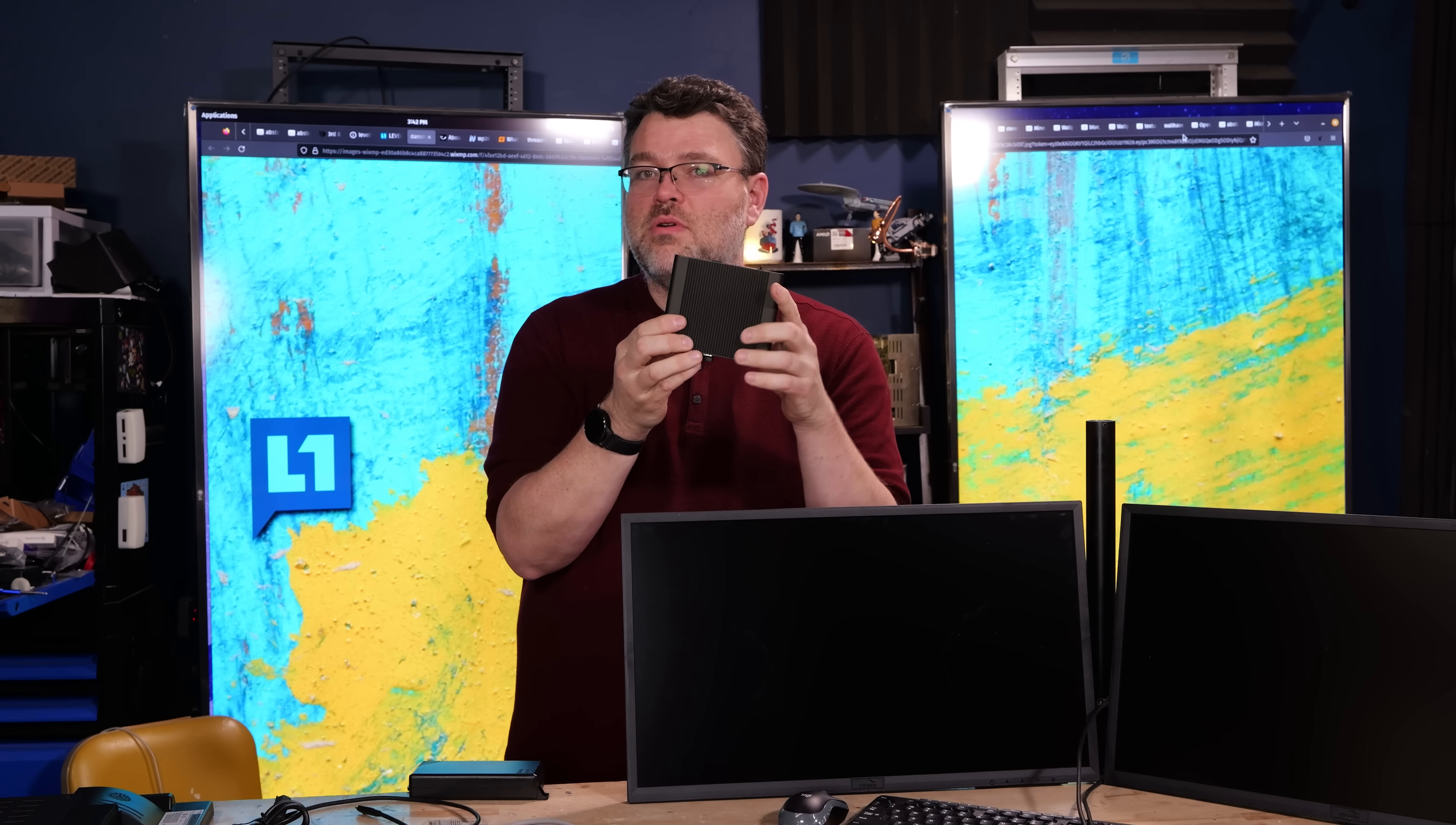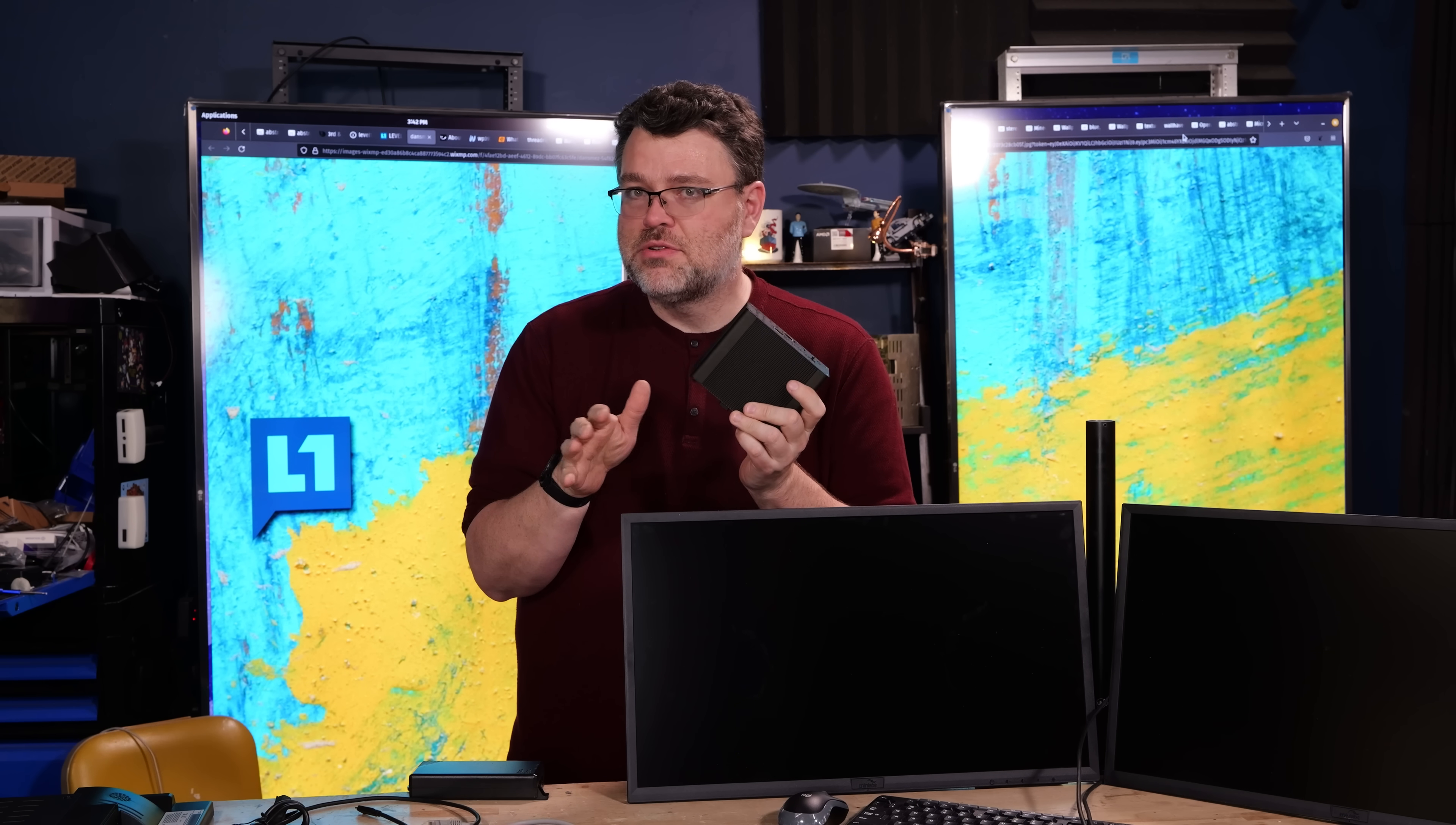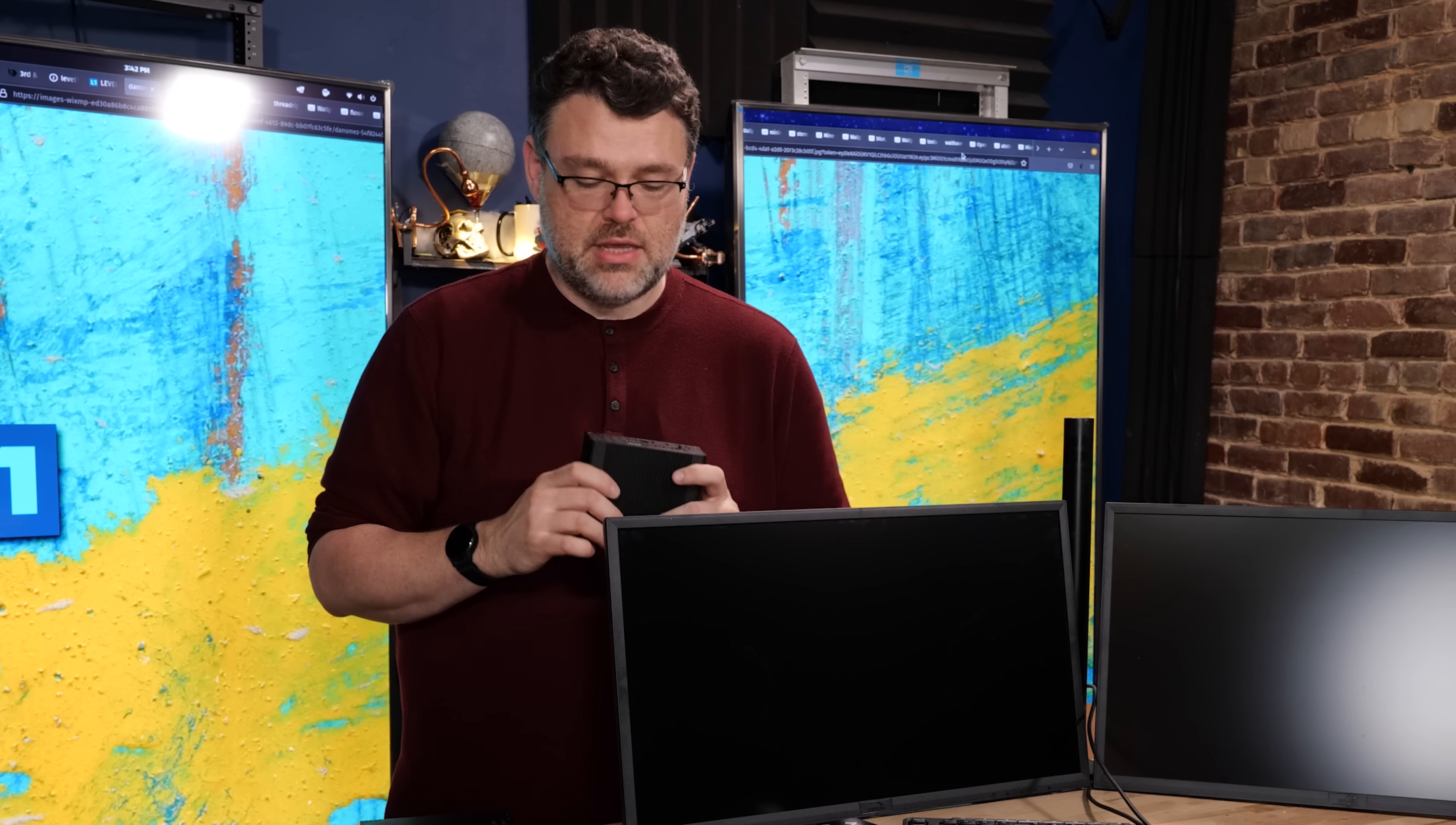This is the ThinLabs TL-1215. If you're in IT or you manage a fleet of computers or anything like that, I promise you this is a mini PC like you have never seen before. This one is power over Ethernet. What? Power over Ethernet? Yes.